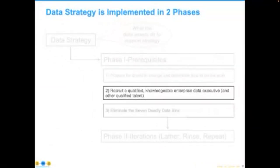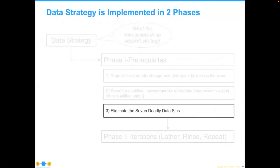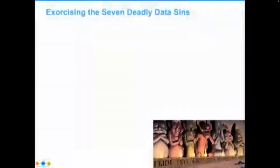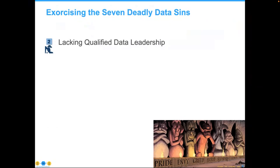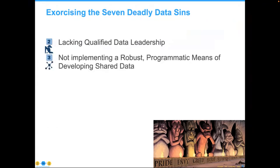Let's talk about the seven deadly data sins — the large piles of data debt that organizations face. Starting with number two: lacking data leadership. Many organizations will say, because I have an advanced degree and really understand data well, I should be the data lead. That may be true, but that individual also needs to be able to frame problems in a business context and work with peers in that same context.